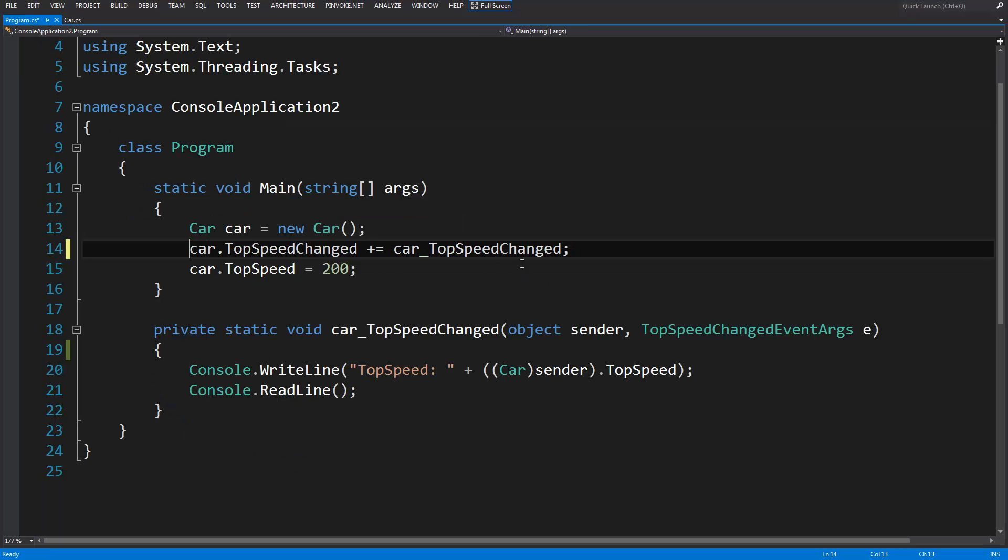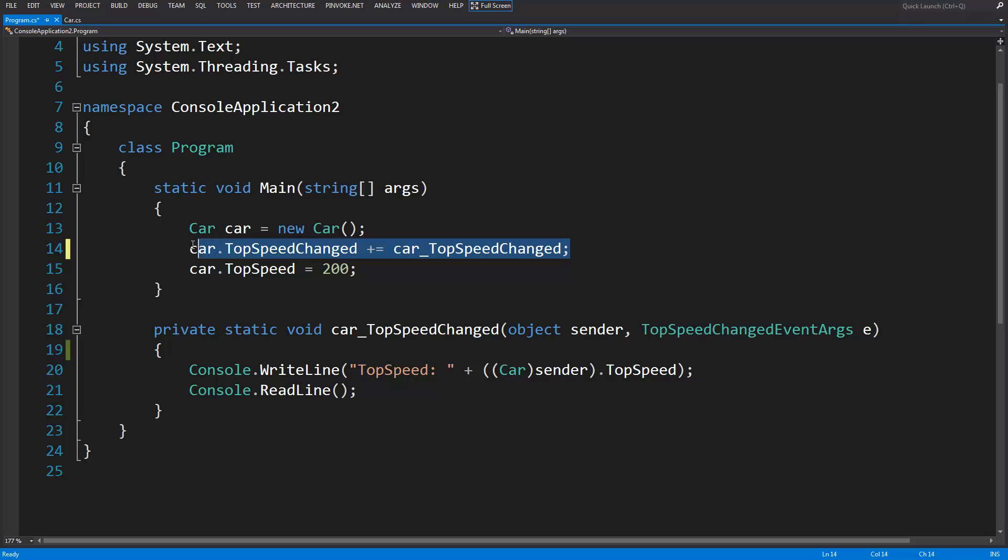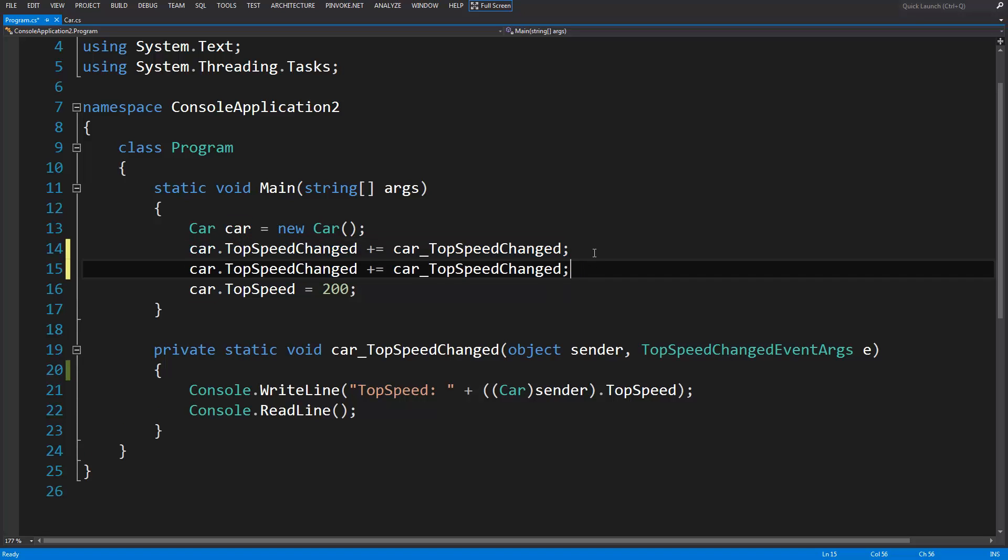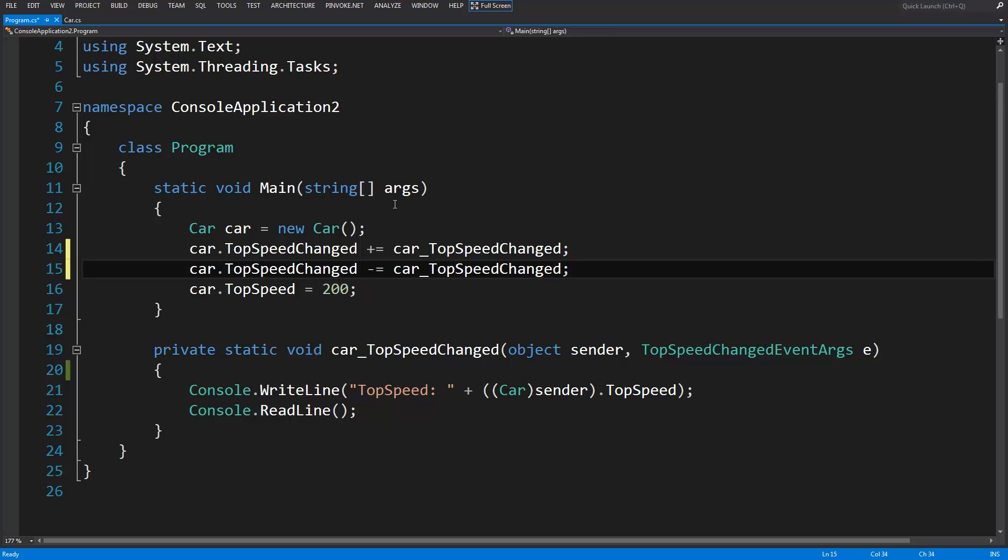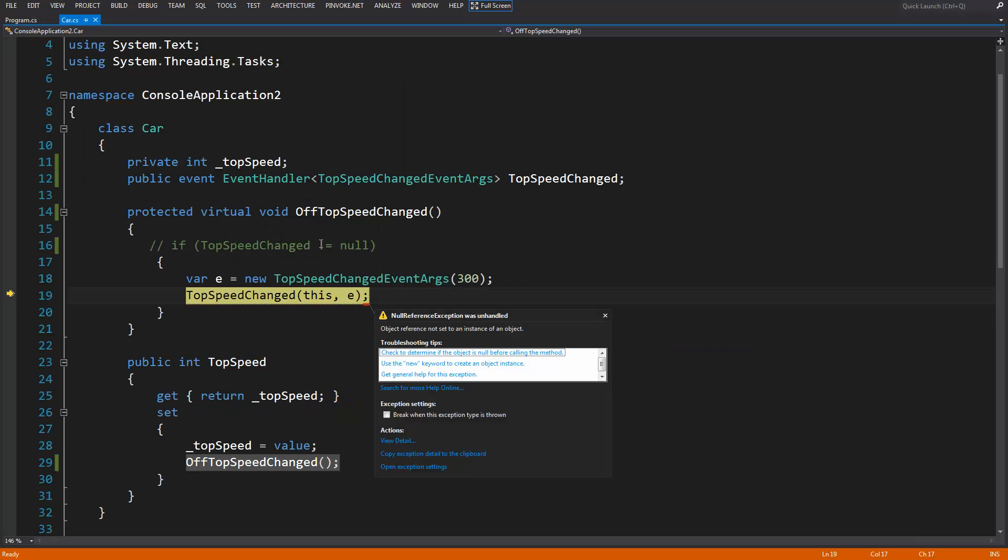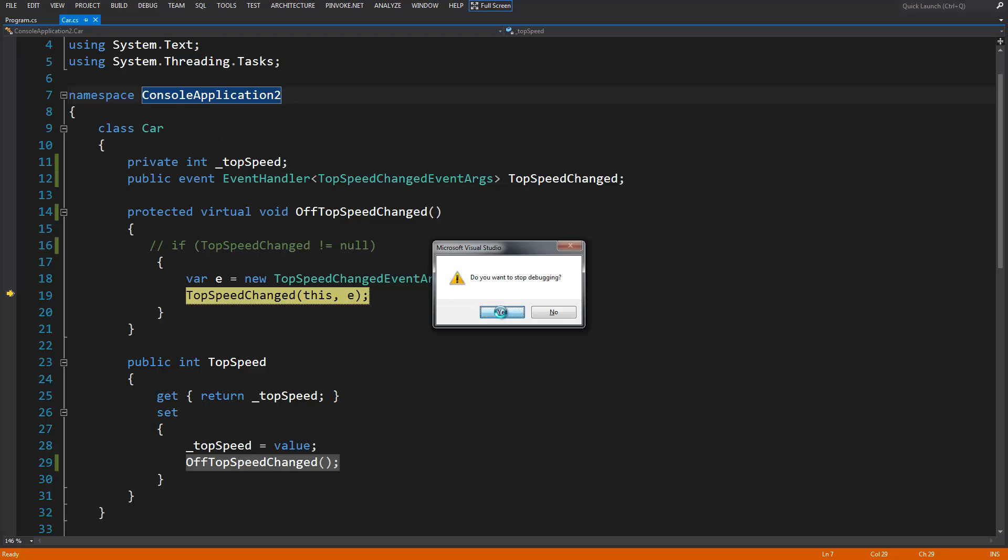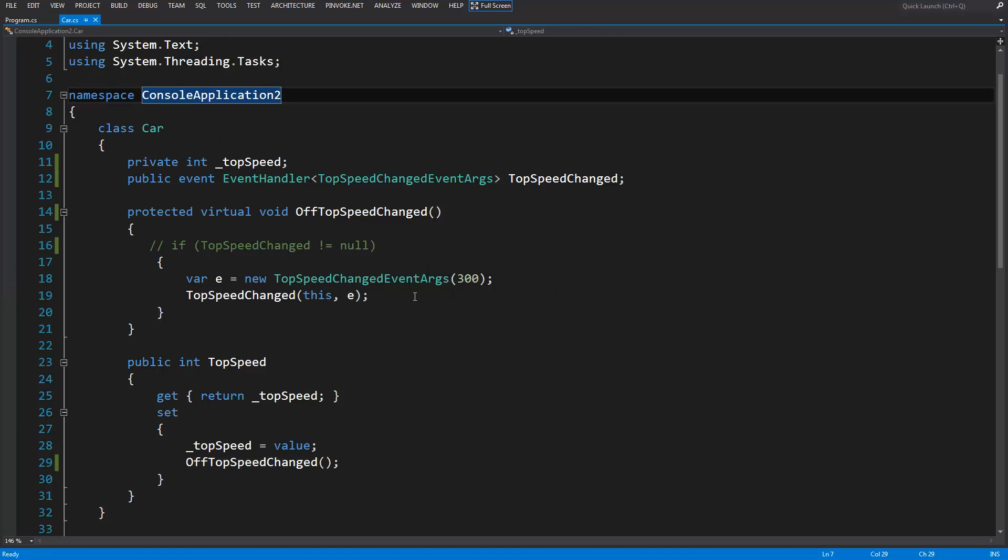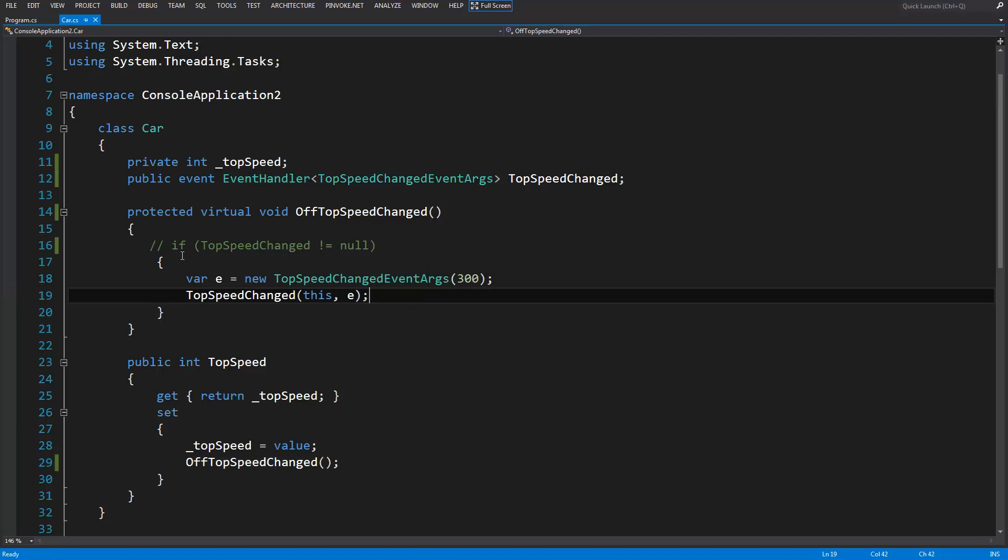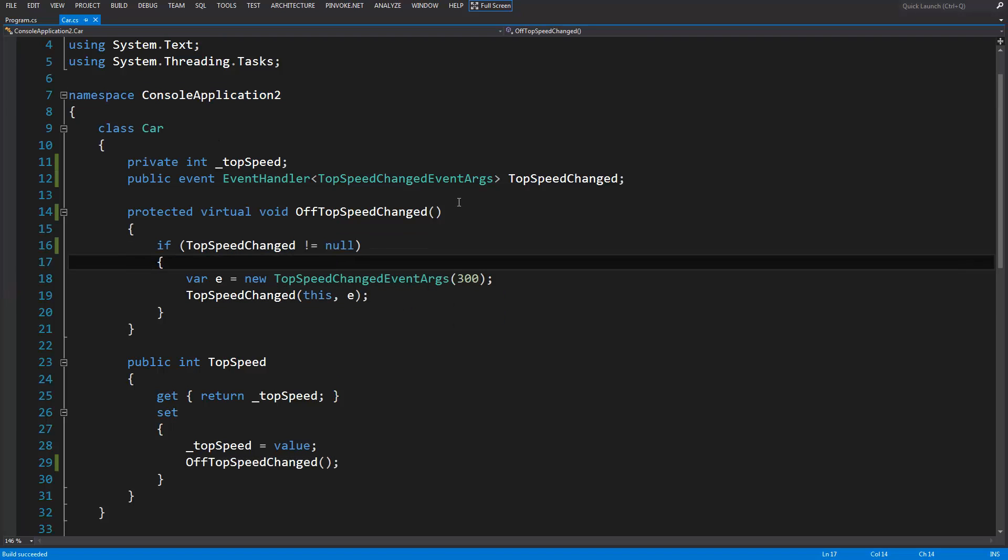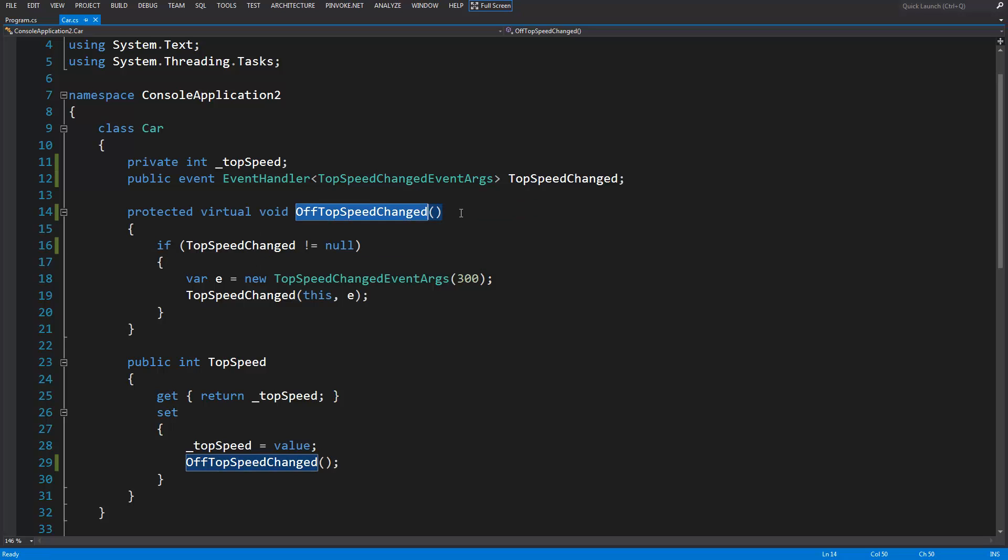Let's see what happens if we subscribe and then unsubscribe and see if it's still null or if it nulls out. Yes it does. So when it has no subscribers, it's null.